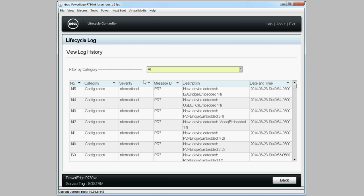For more information about the Dell Lifecycle Controller, visit Dell.com/techcenter/LC.